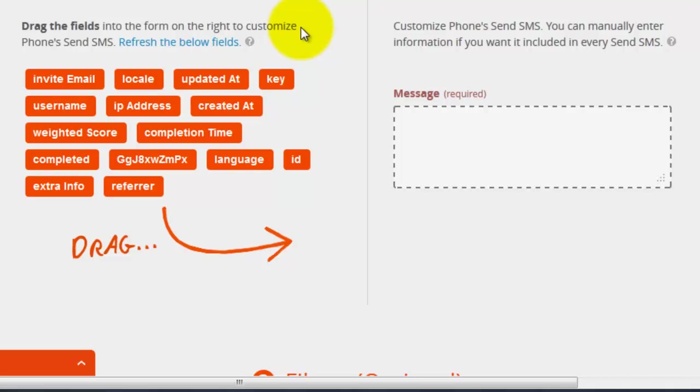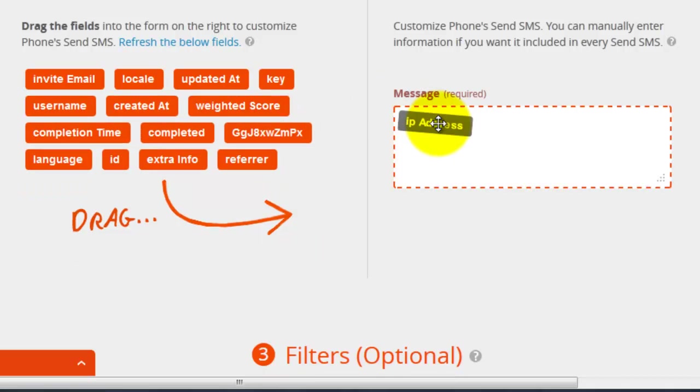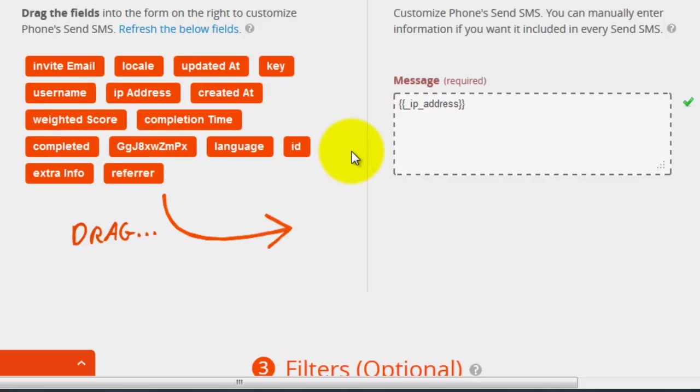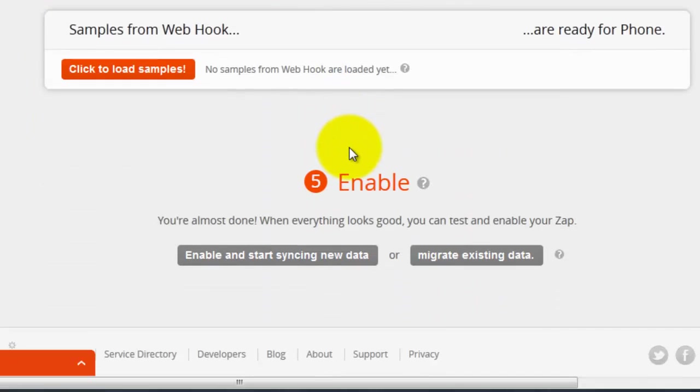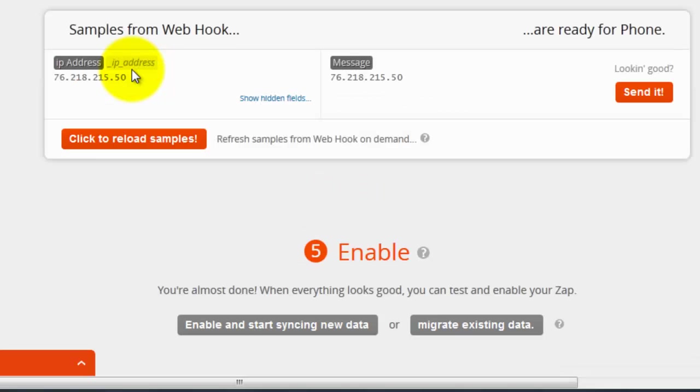And now you will see that there are a number of different fields that you can work with. Now a lot of these are cryptic, so one way to figure them out is just trial and error. So I can try IP address and scroll down and then click here to load the samples.